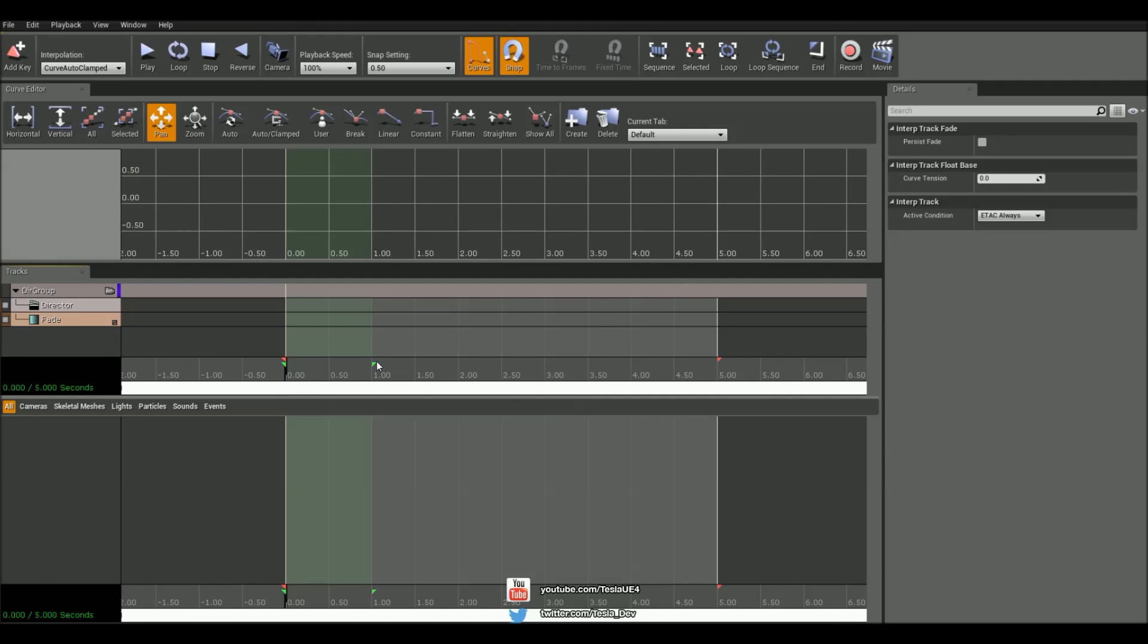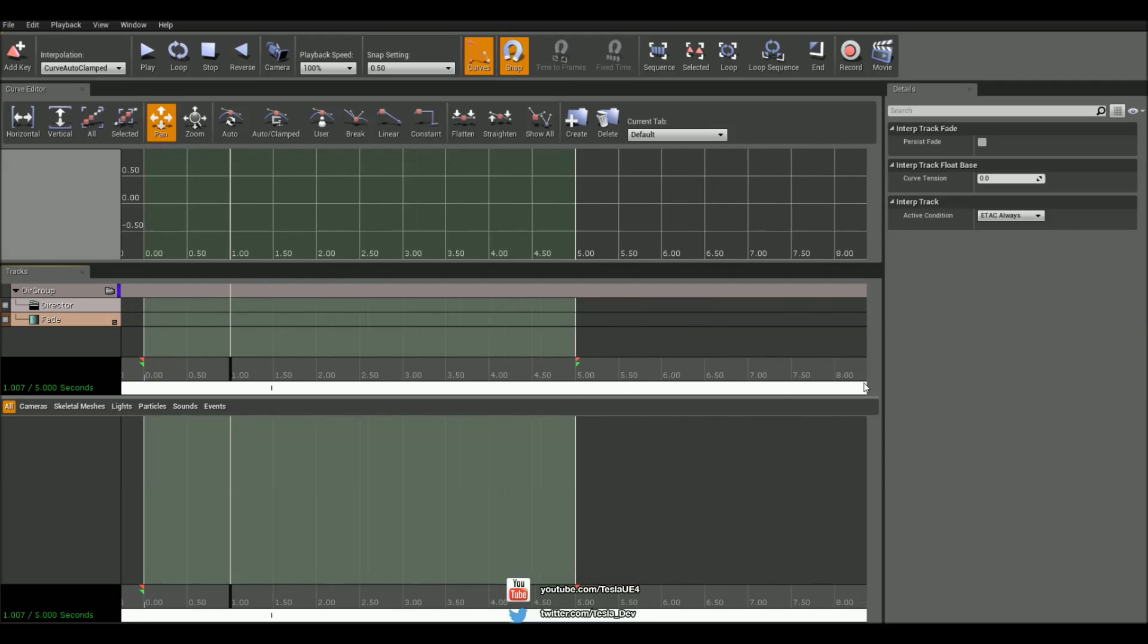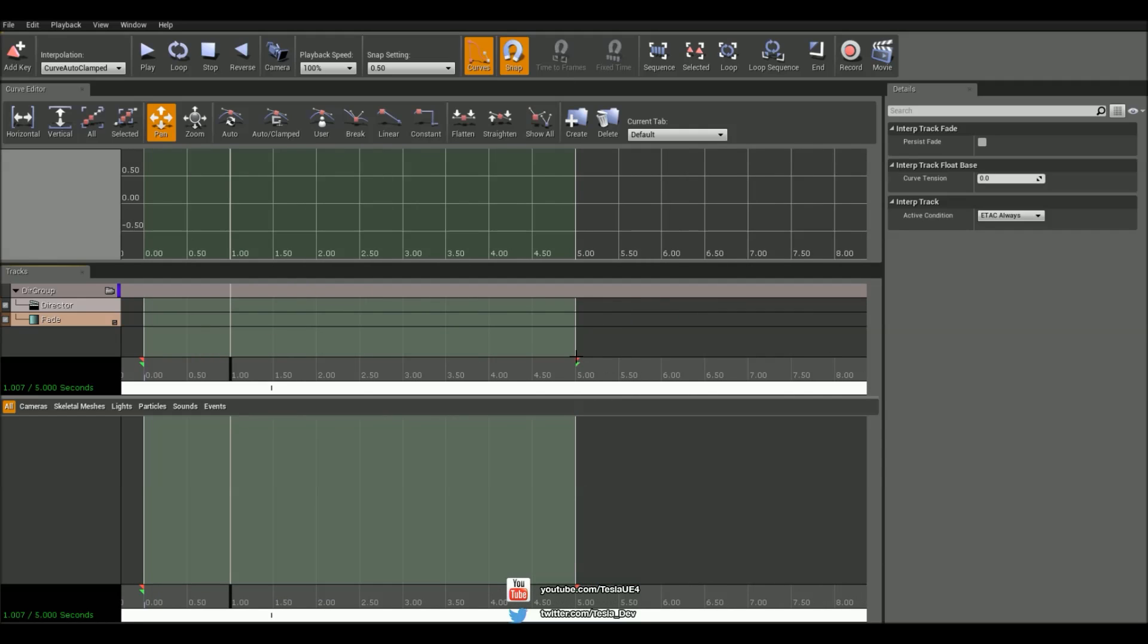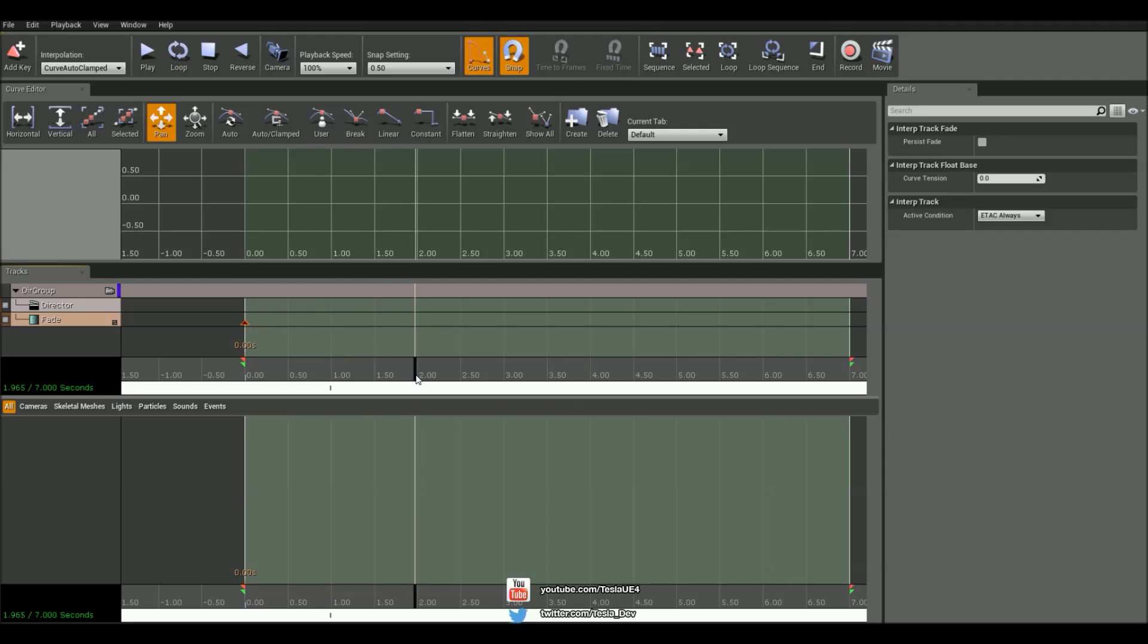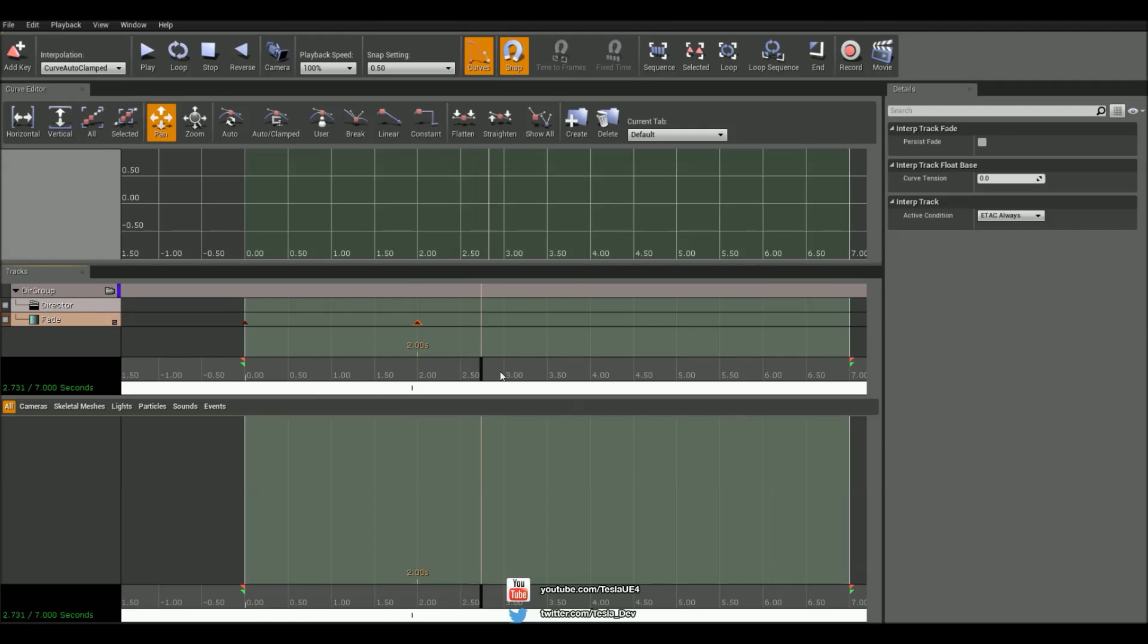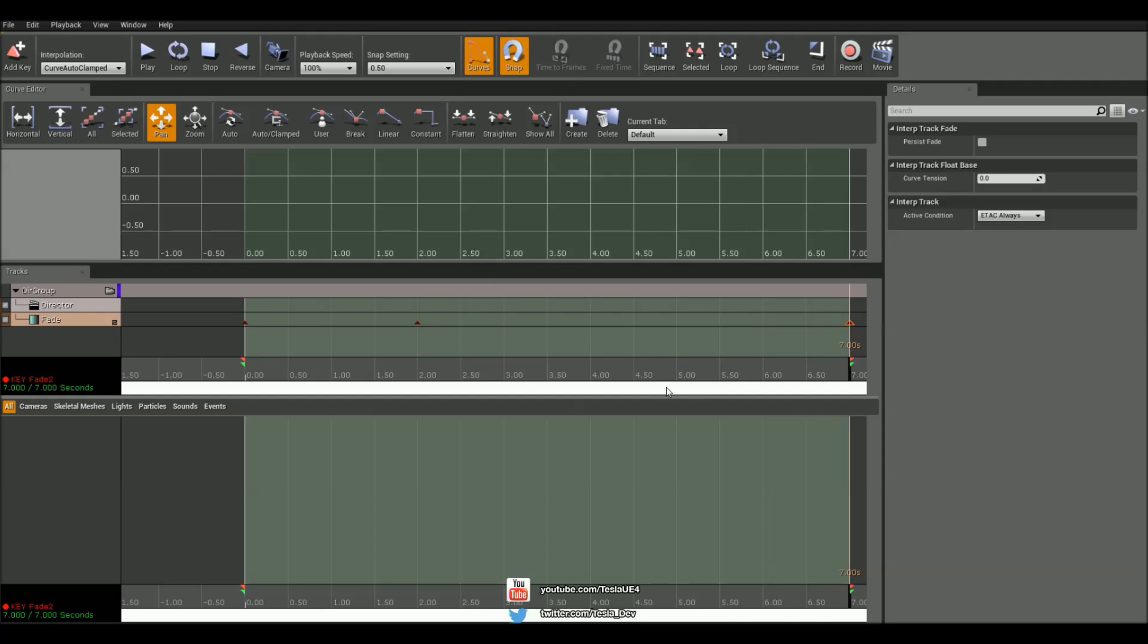Now I'm going to make sure that this is set to—you know what, let's set this up to seven seconds long. Now what I'm going to do is add a new key here. I'm going to add one at two seconds. I have snapping turned on as well just so it snaps to two seconds, and then finally I'll add one at seven.